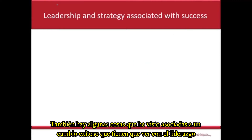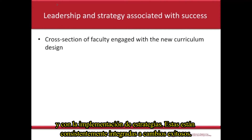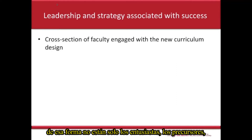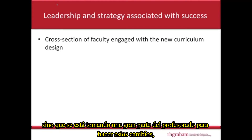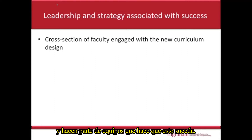There were also things consistently associated with successful change to do with leadership and strategy. Firstly, a cross-section of faculty are engaged with the new curriculum design — you're not just taking the enthusiasts, the early adopters, but taking a larger proportion of the faculty with you to make these changes, even if they're not themselves delivering or teaching differently. They're part of the process and part of the team that makes it happen.